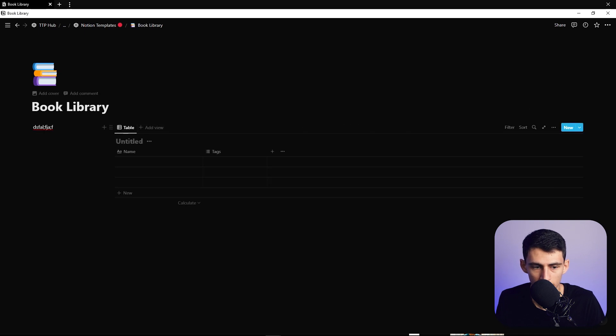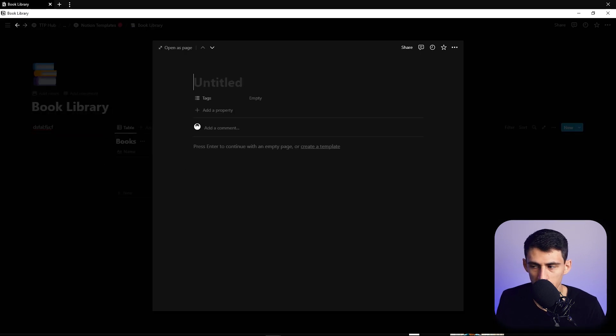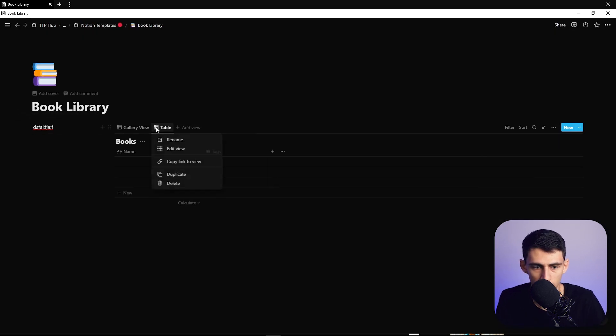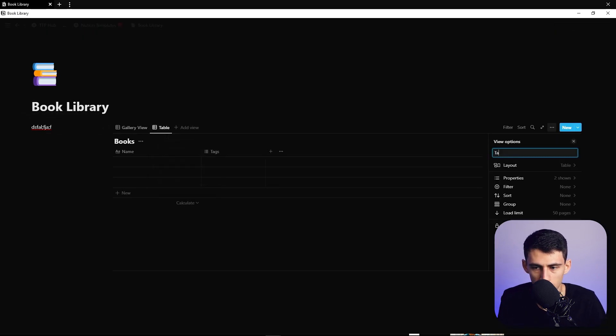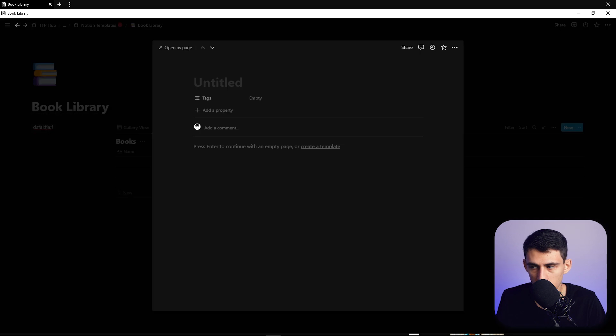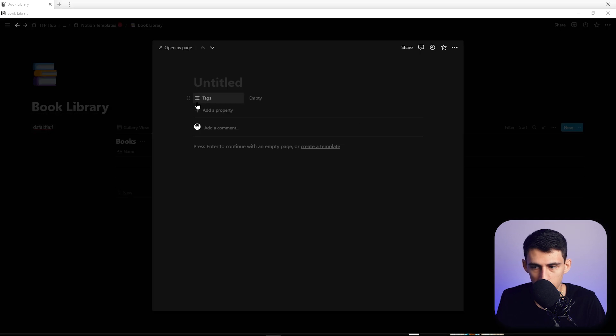Make a new database here, just call it books. And in this database we're going to have two different views: gallery view and then we're going to have a table view. So the different things that we need to have property wise...